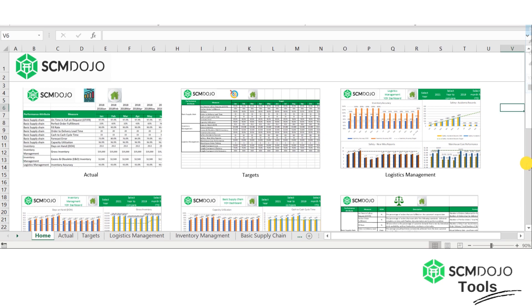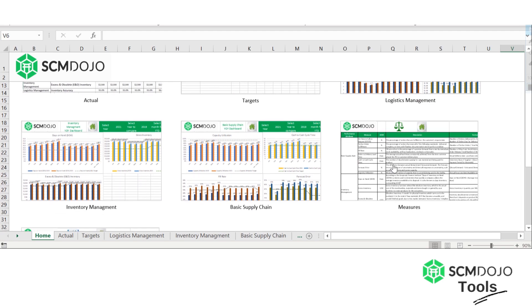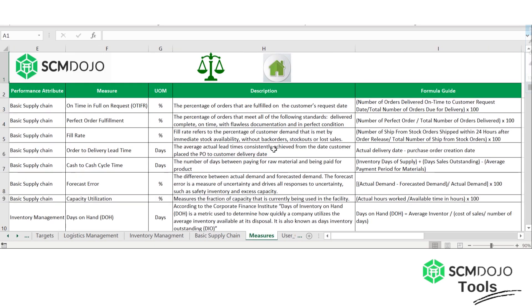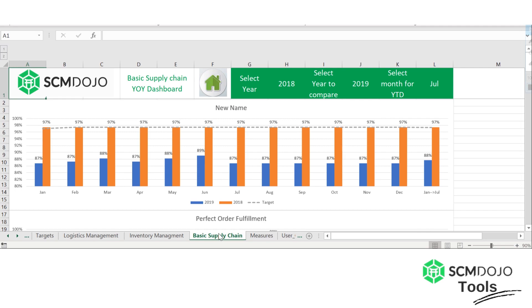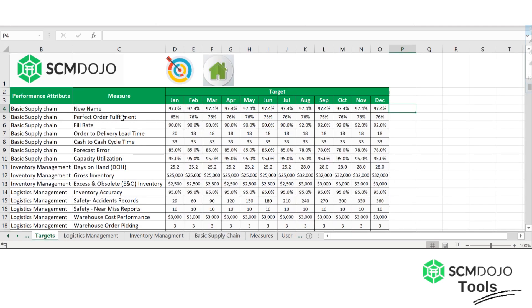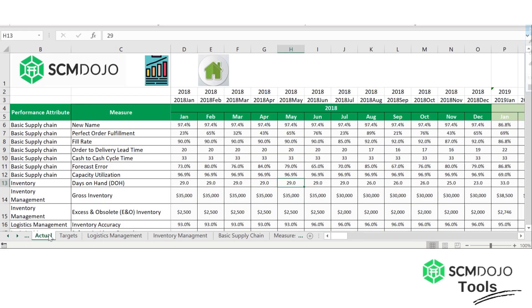Start in the measures sheet. To change a name — the easiest part — all you need to do is go to measure and change the name. You can call it 'New Name,' for example, and immediately you will see in the chart where that measure exists that the name changes. In the targets sheet you will see the new name, and in the actuals as well — they're all connected to the measures sheet.